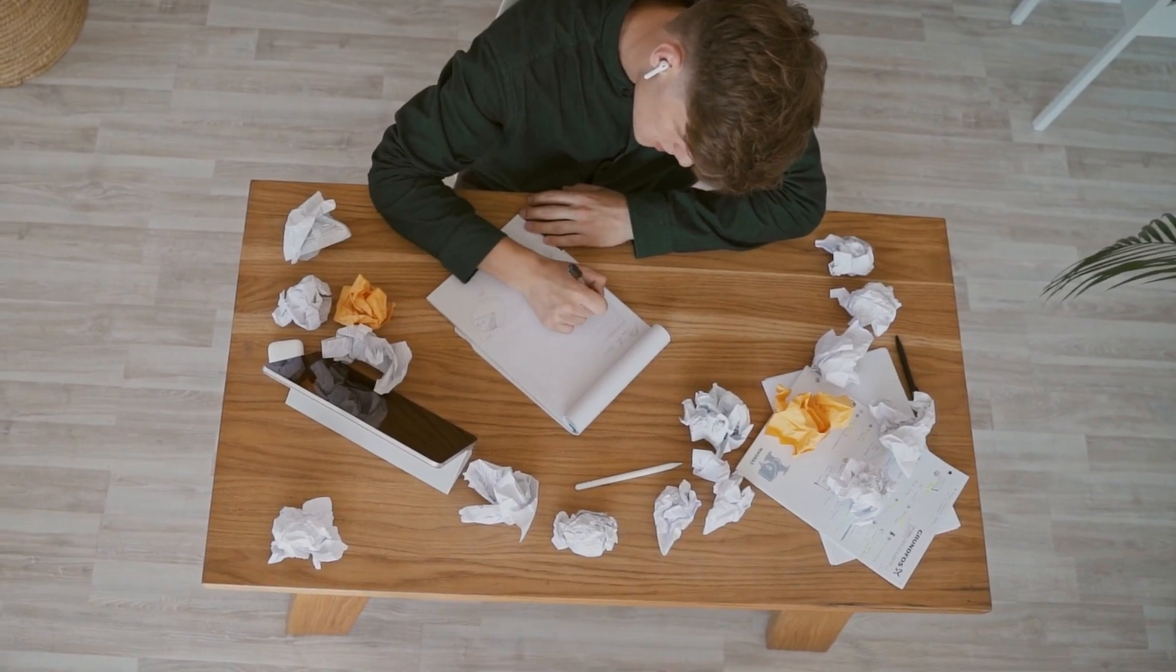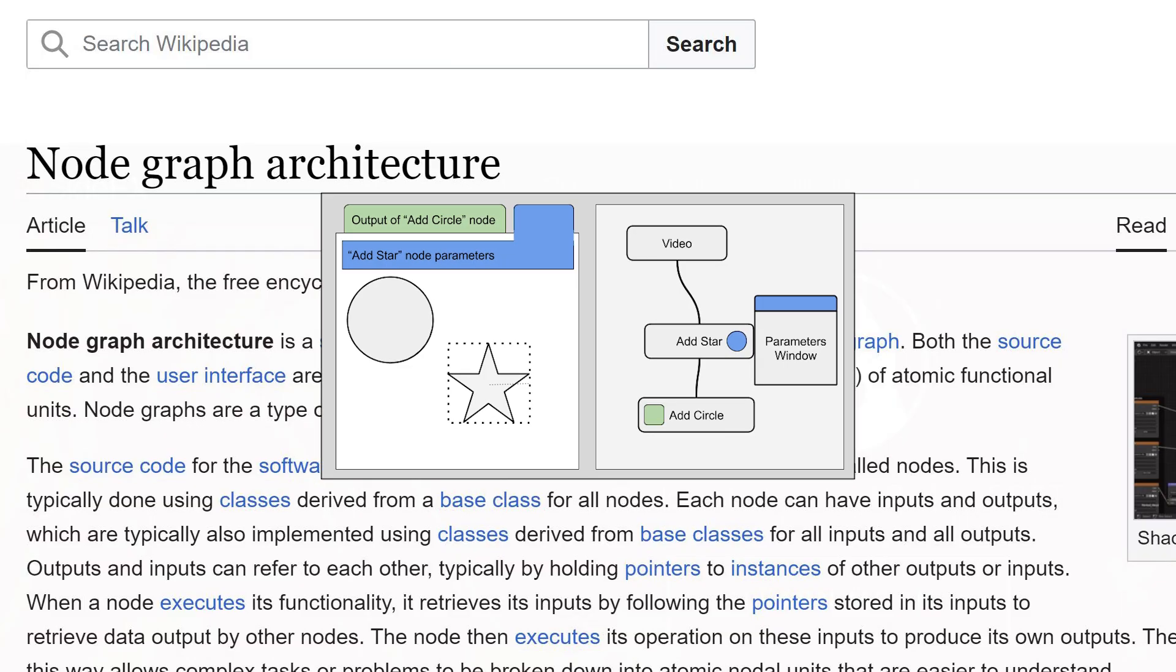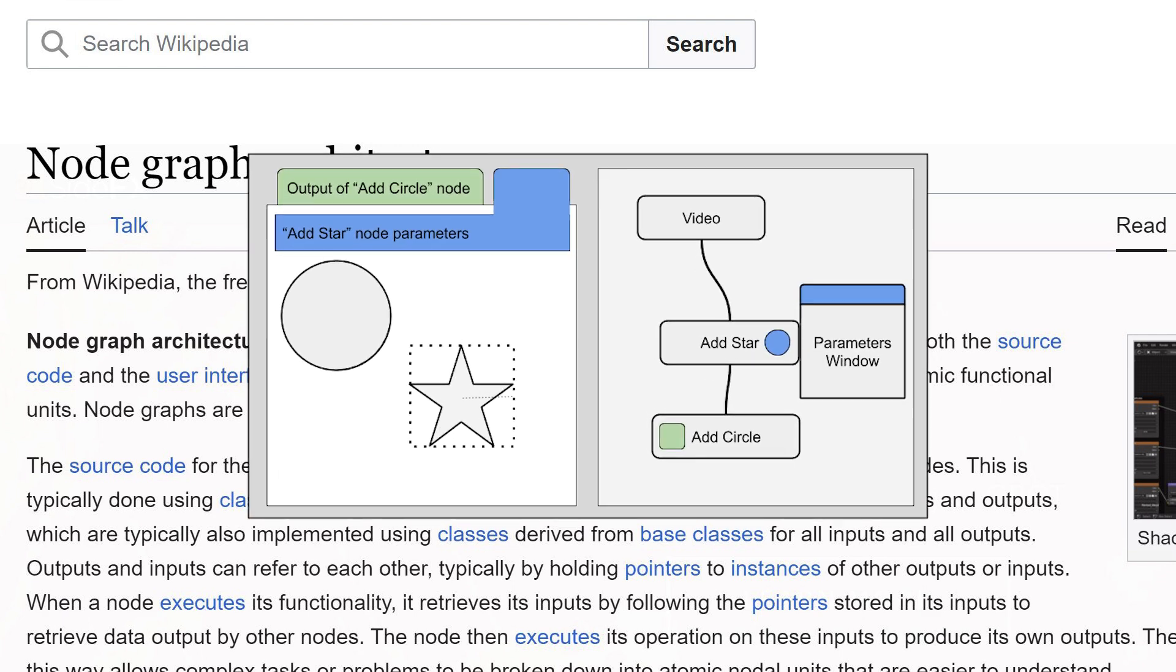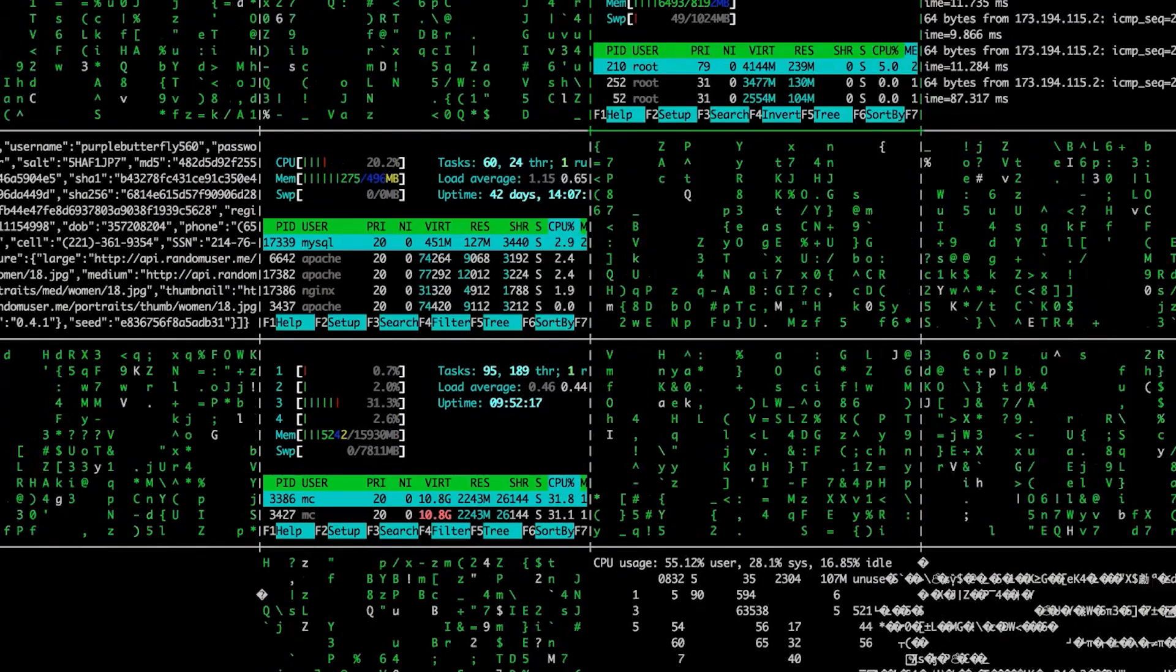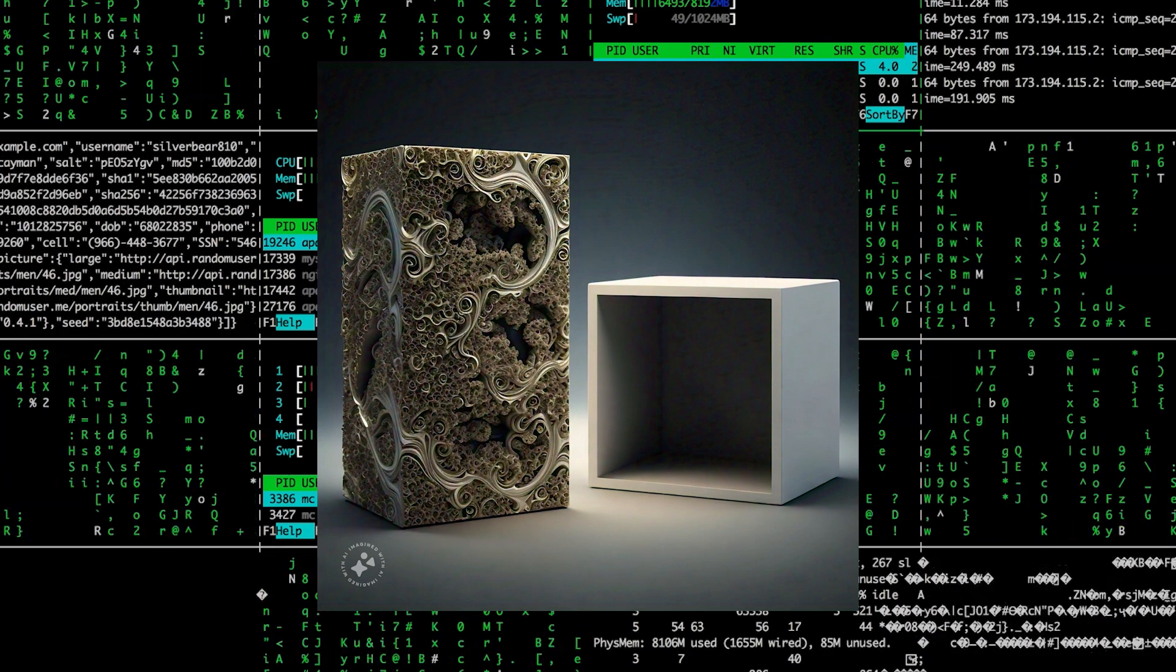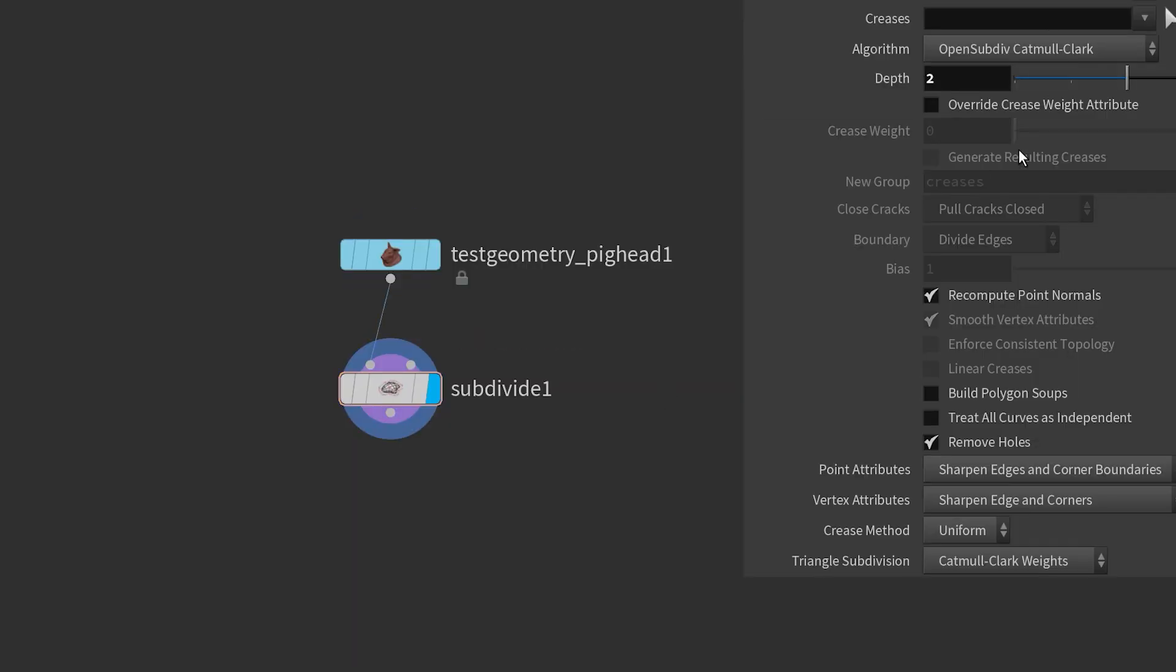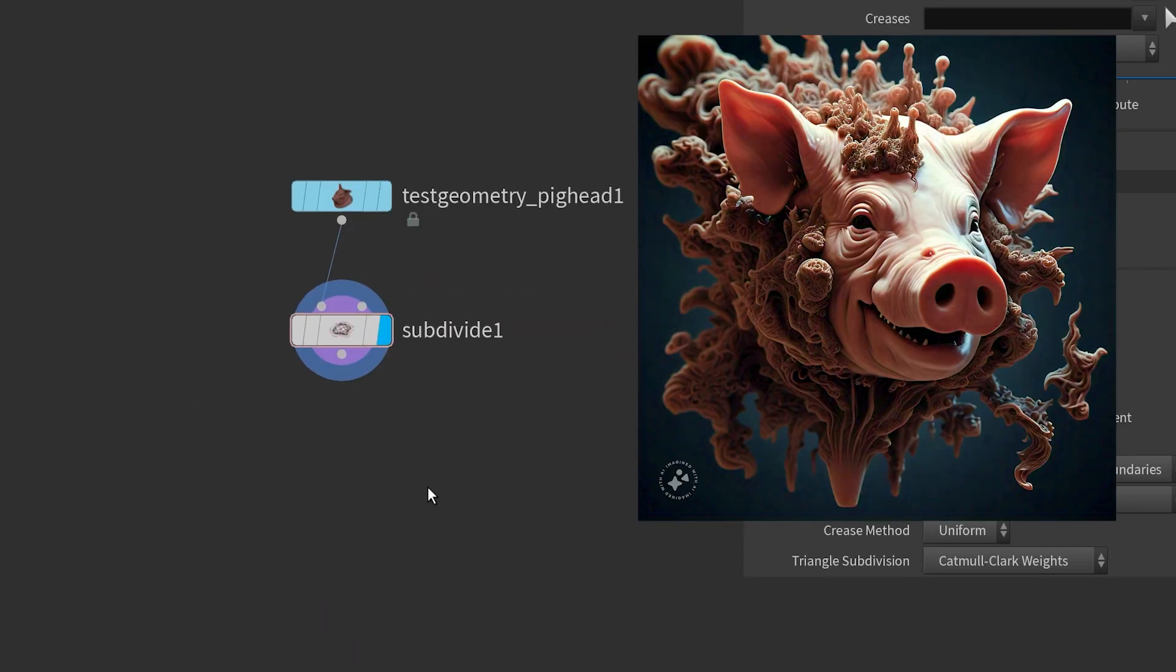Before beginning, you need to understand that Houdini is a node-based 3D software, where each node performs a specific operation on 3D data. Nodes can be connected to create complex 3D scenes.